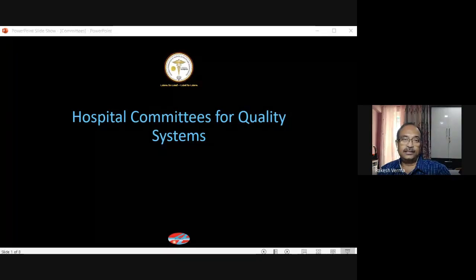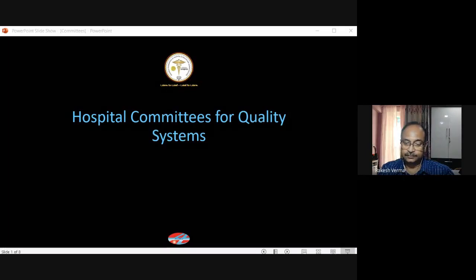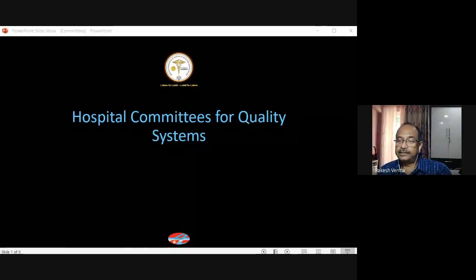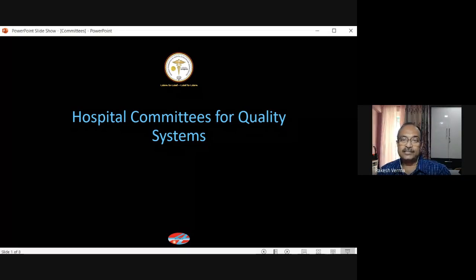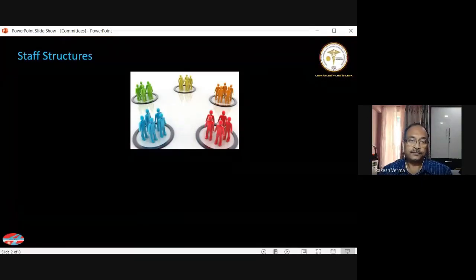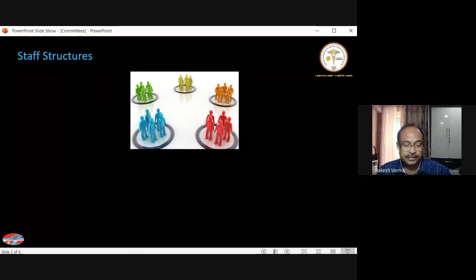The audio and video are confirmed as working. We will start with the first slide, which essentially talks about the staff structure in hospitals which are functioning and preparing for NABH, JCI, or NKWAS accreditation.